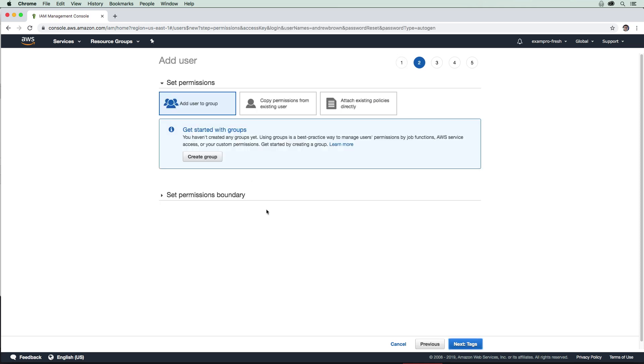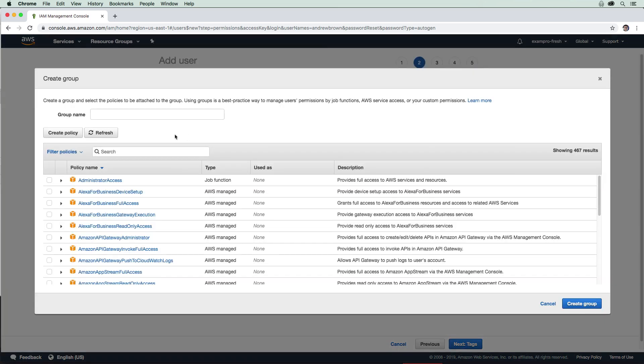Going to permissions, we don't have any groups. So we're going to create a group here. And we're going to call this group admins, I should say, and we're going to give it administrator access. Now, generally, you don't want to be giving too many users admin access, because this gives you full access just like a root account.